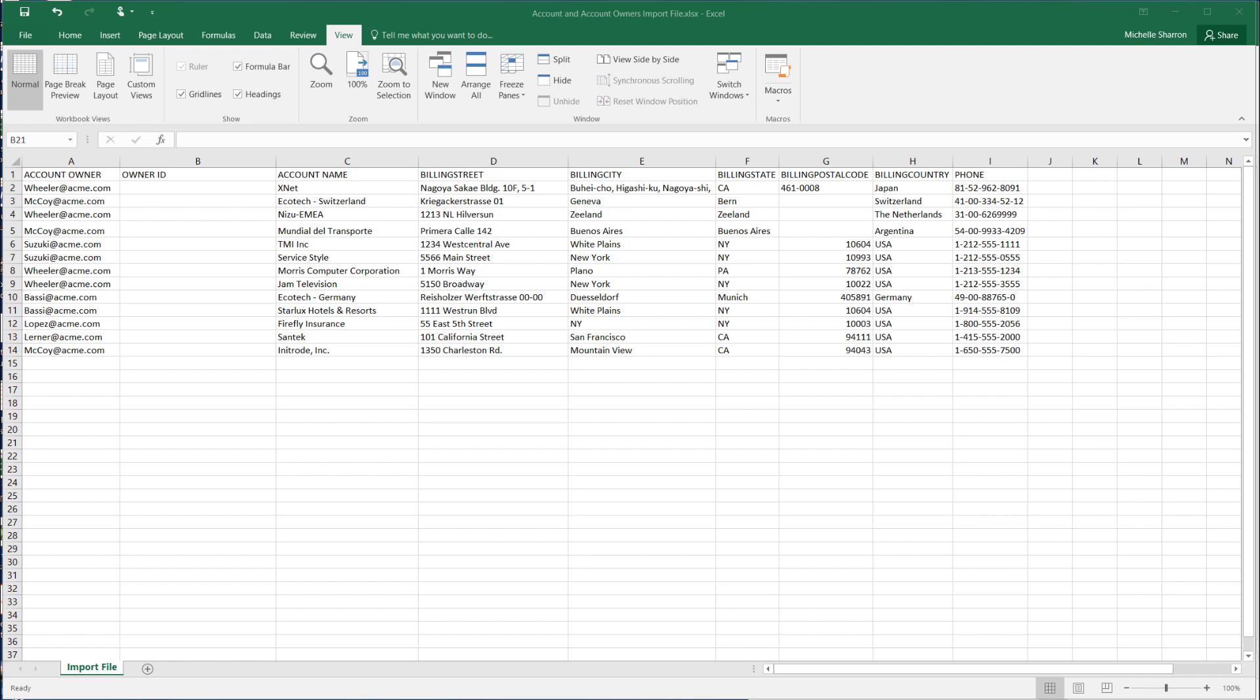In this screencast, we're going to learn how to use VLOOKUP in Excel to prepare your CSV file for import. VLOOKUP is a great tool to match Salesforce user IDs to the names of record owners or to match account IDs to account names.